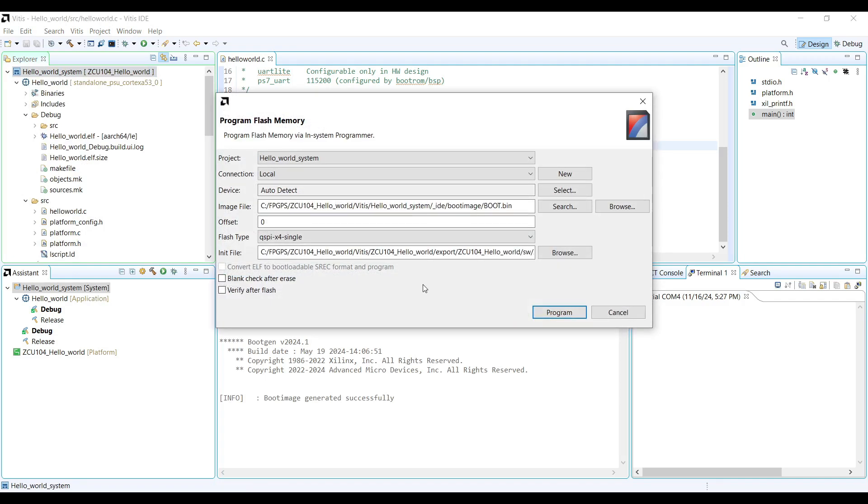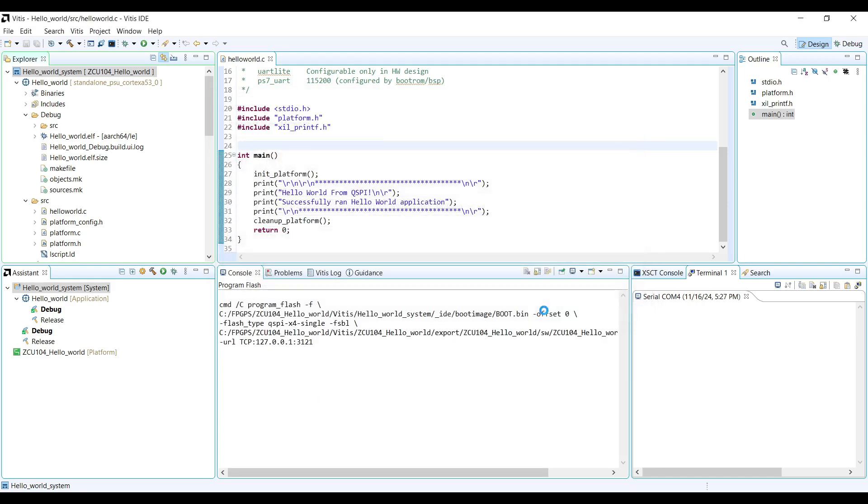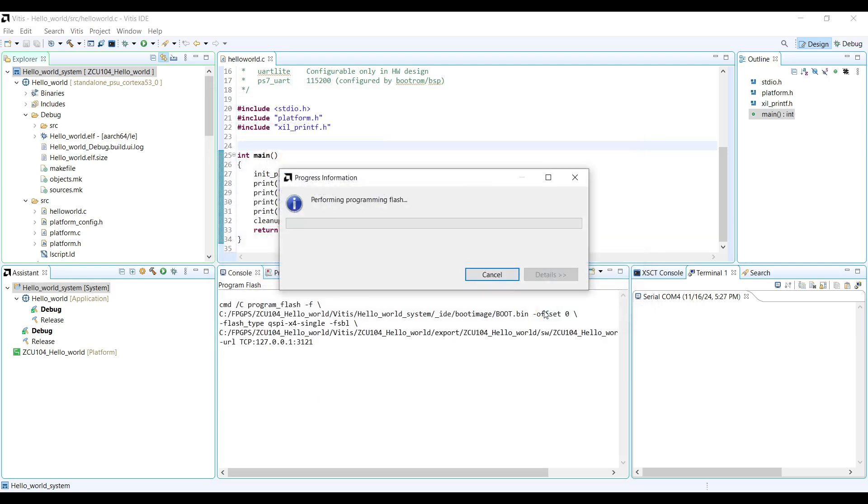Finally, you can enable additional verify options such as Blank Check and Verify to ensure successful flashing. Once everything is configured, click the Program button to start programming the QSPI Flash.